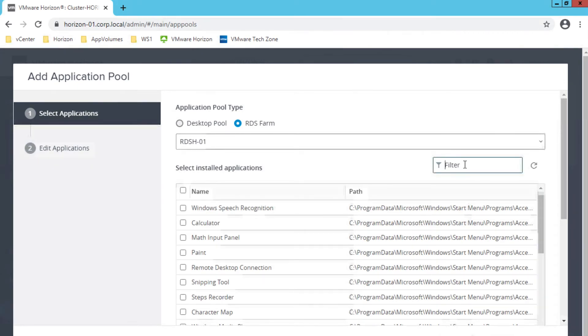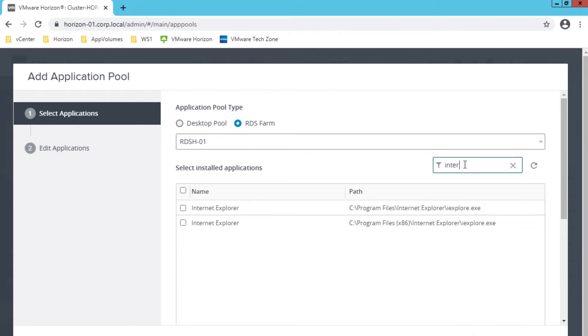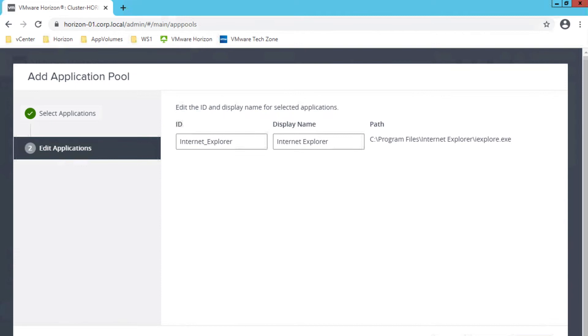Horizon Instant Clone Technology is ideal for creating scalable RDS farms with identical configurations. You can also select one or more applications from the list. If you select multiple applications from the list, a separate application pool is created for each application. You may also manually specify an application that is not on the list.